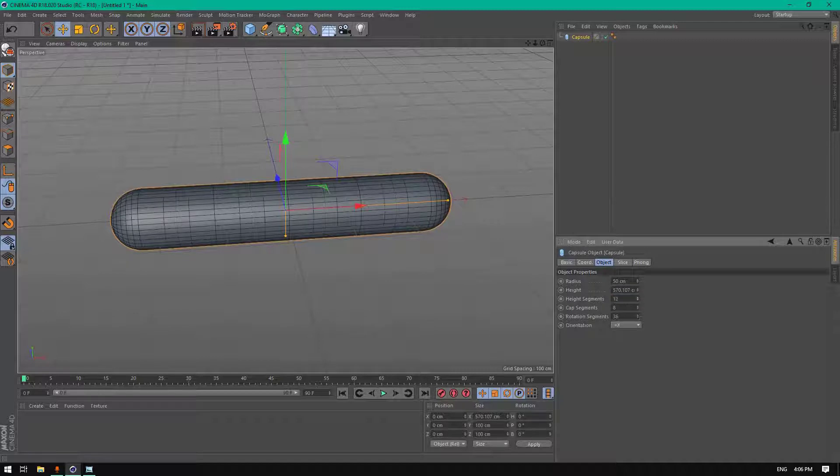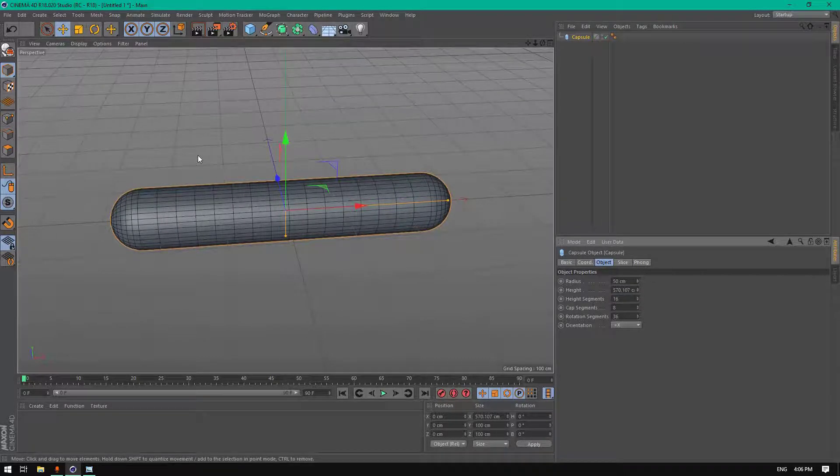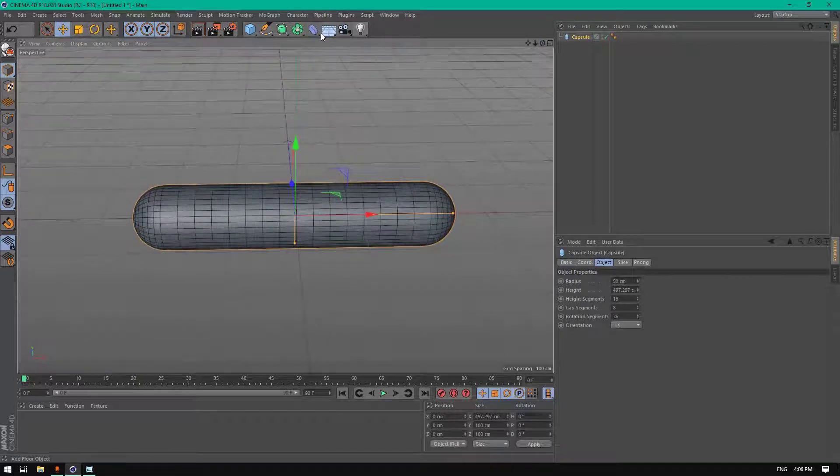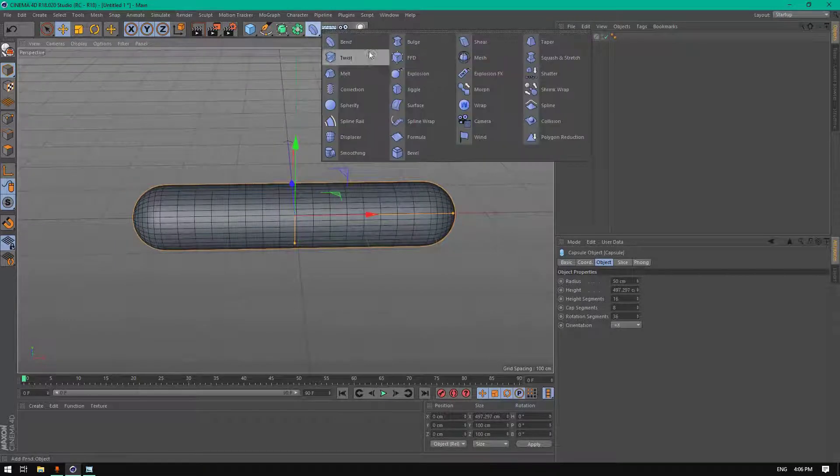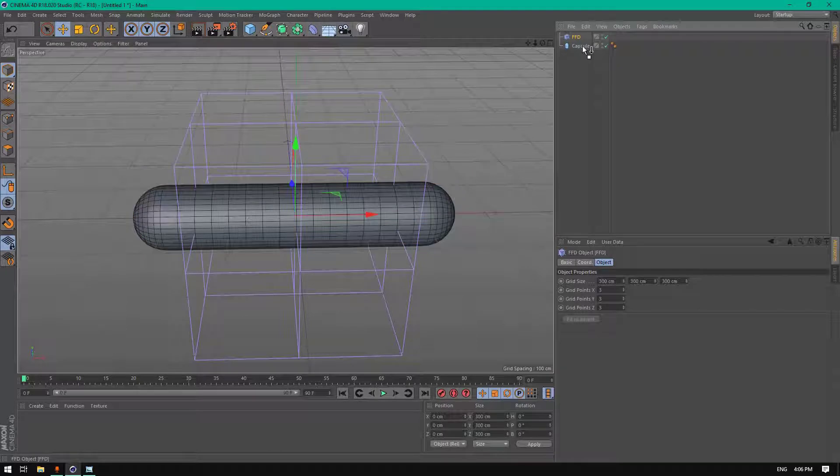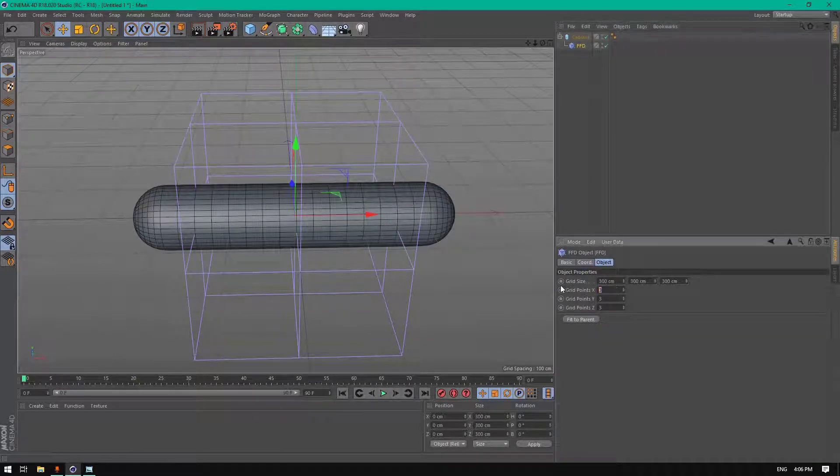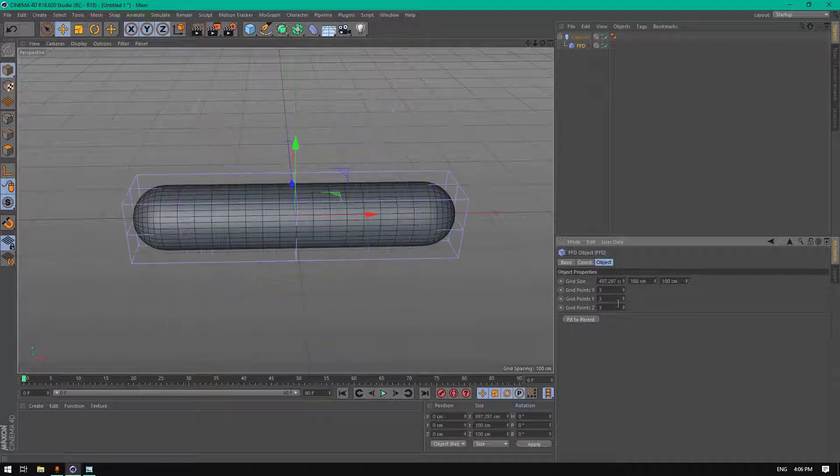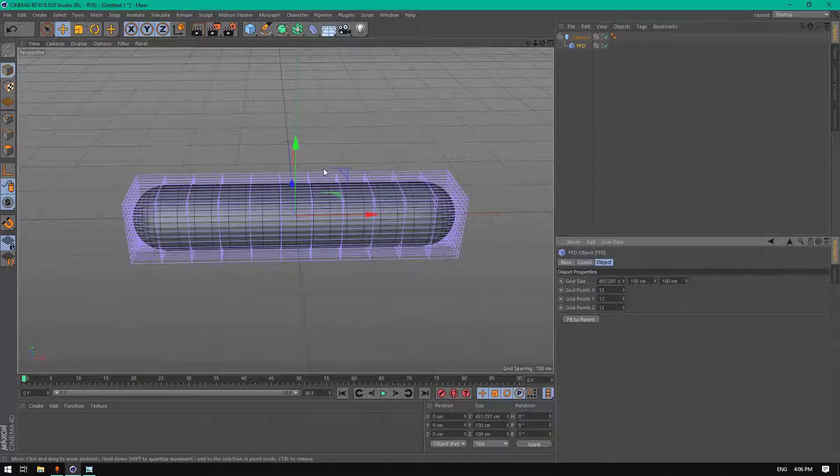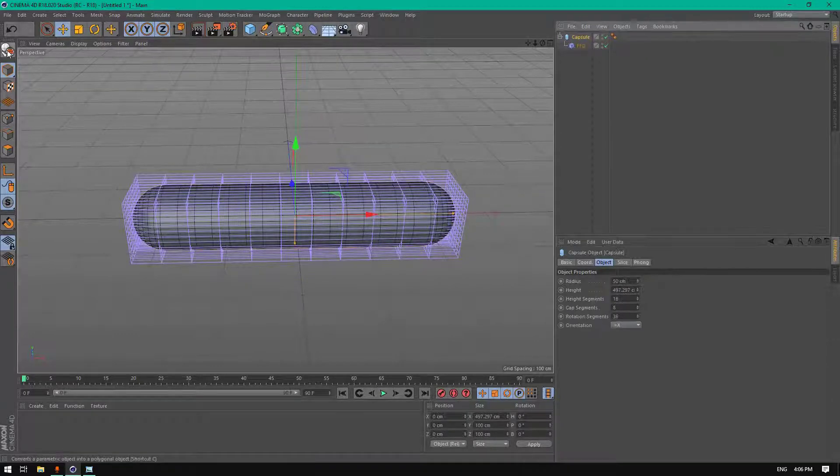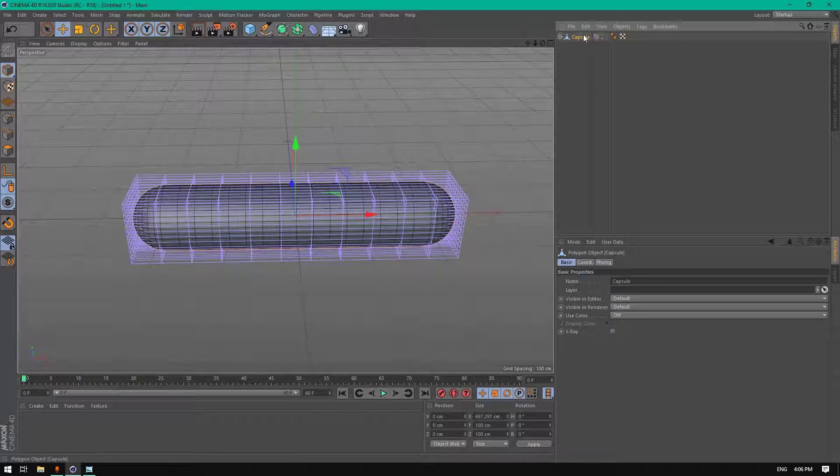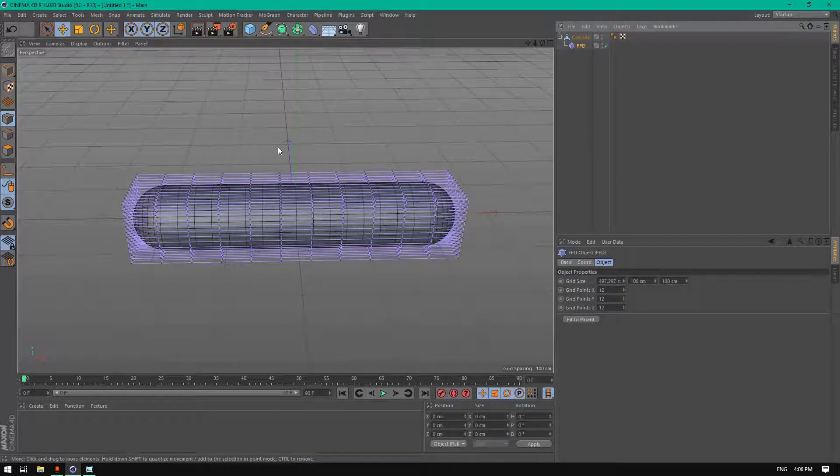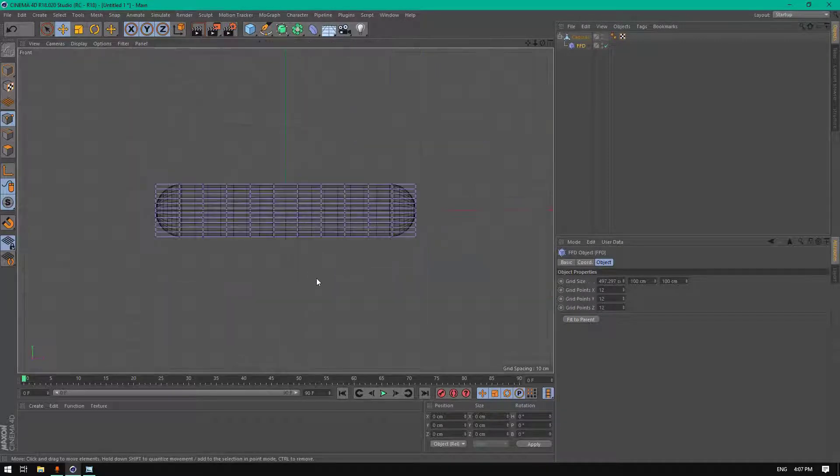Good, let's add an FFD, add it to the capsule, change the segments, click fit to parent, and change this to 12.